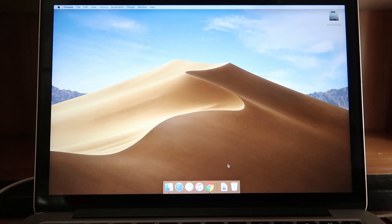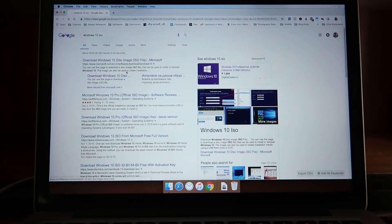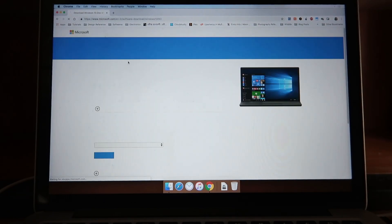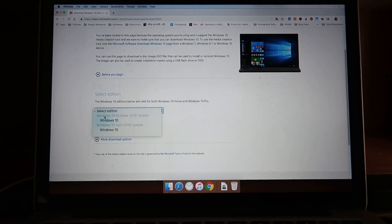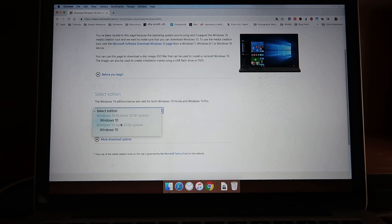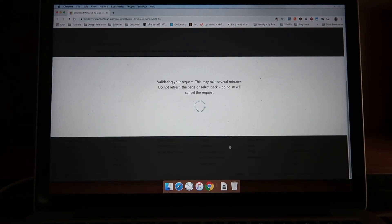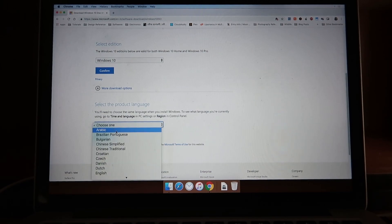Just search on Google for Windows 10 ISO and you'll be directed to a website where you can easily download the Windows 10 ISO file. Select the edition - you can select between two updates. As of the recording date, October 2018, I have the October 2018 update and the April 2018 update. I'll choose the latest one and press Confirm.